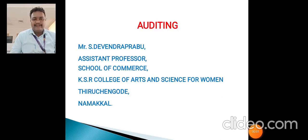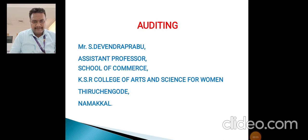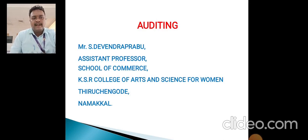Hello everyone. I am Devendra Prabhu, Assistant Professor, Department of Commerce, KSR College of Arts and Sciences.